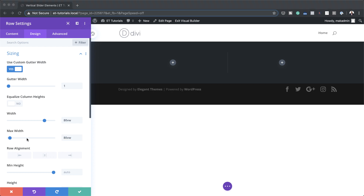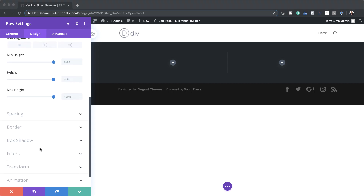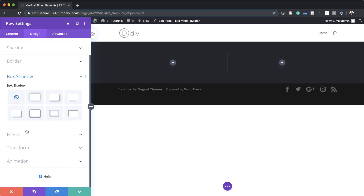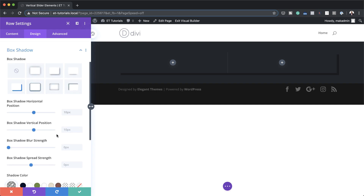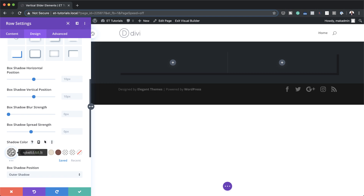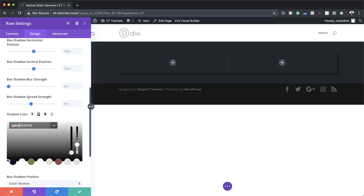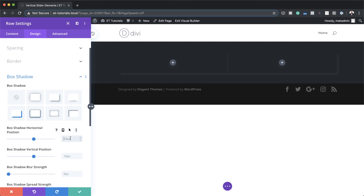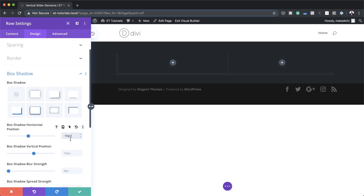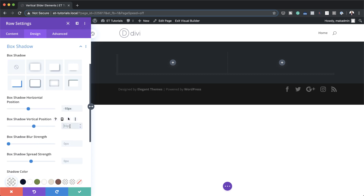Next we want to add some box shadows, so I'm going to scroll down to Box Shadow and select this option. I need to add my shadow color using the eyedropper tool and paste my values between the brackets. We need to adjust the box shadow position — set the horizontal to minus 10 pixels and the vertical position to zero, so the line only shows on the left.